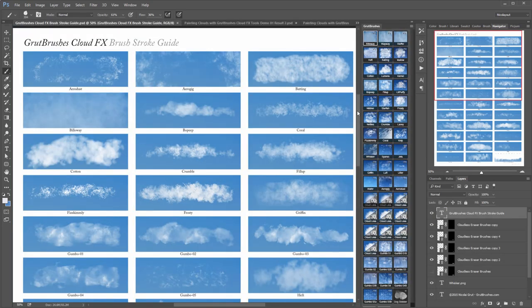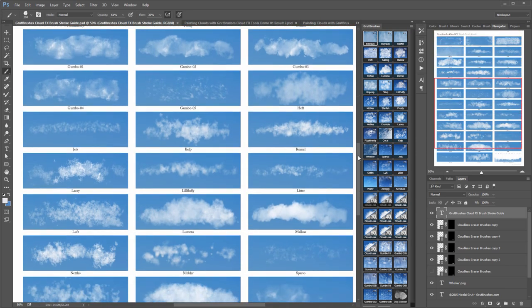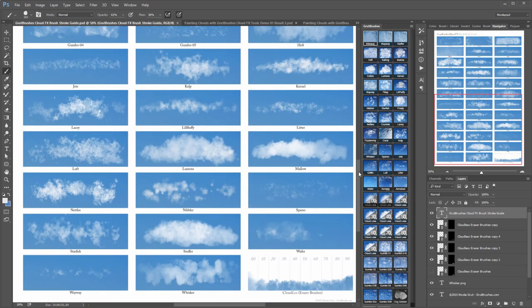Included in your download is a PDF guide with thumbnail preview brushstrokes of every single cloud brush including the 10 eraser brushes.